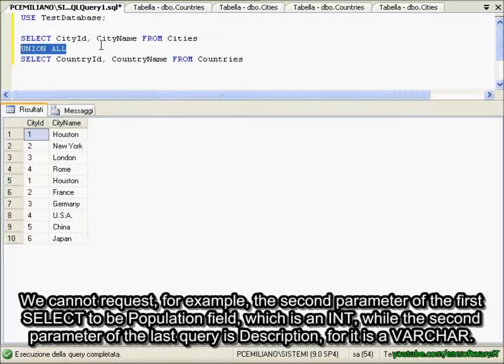We cannot request, for example, the second parameter of the first SELECT to be the population field — which is an int — while the second parameter of the last query is description, as it is a varchar.